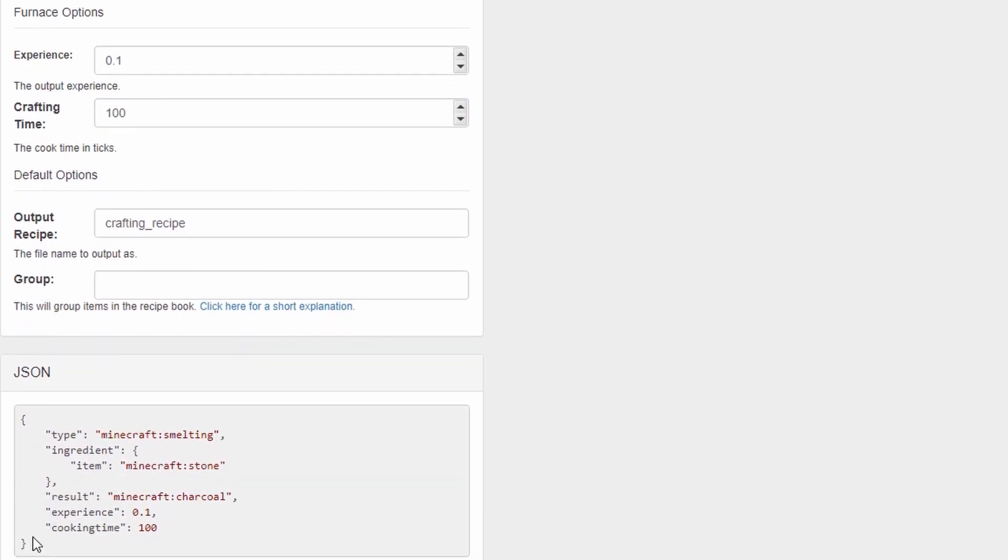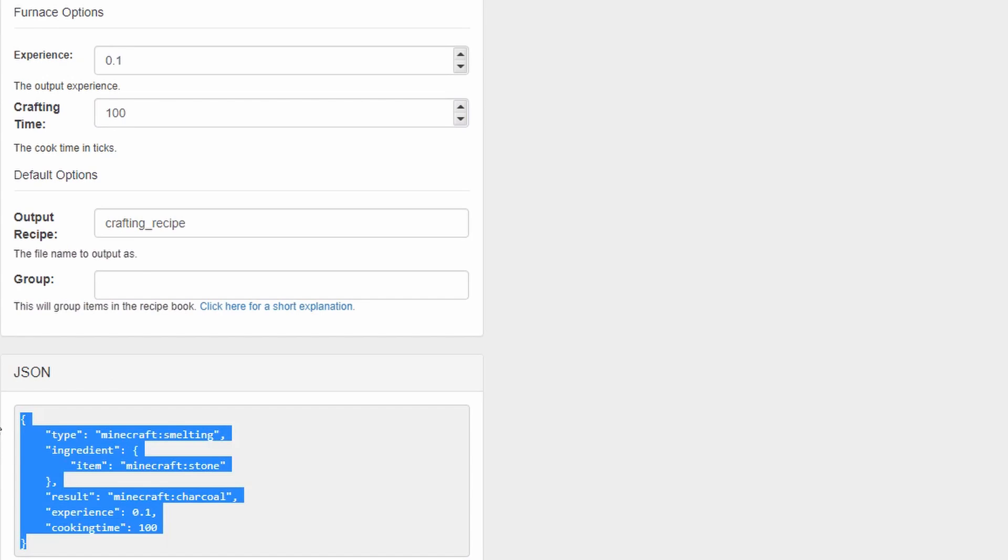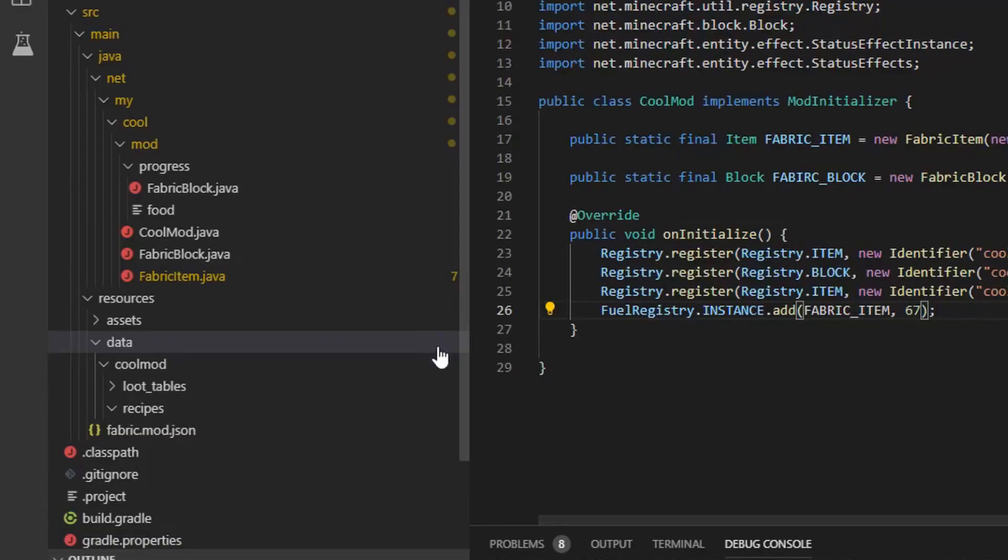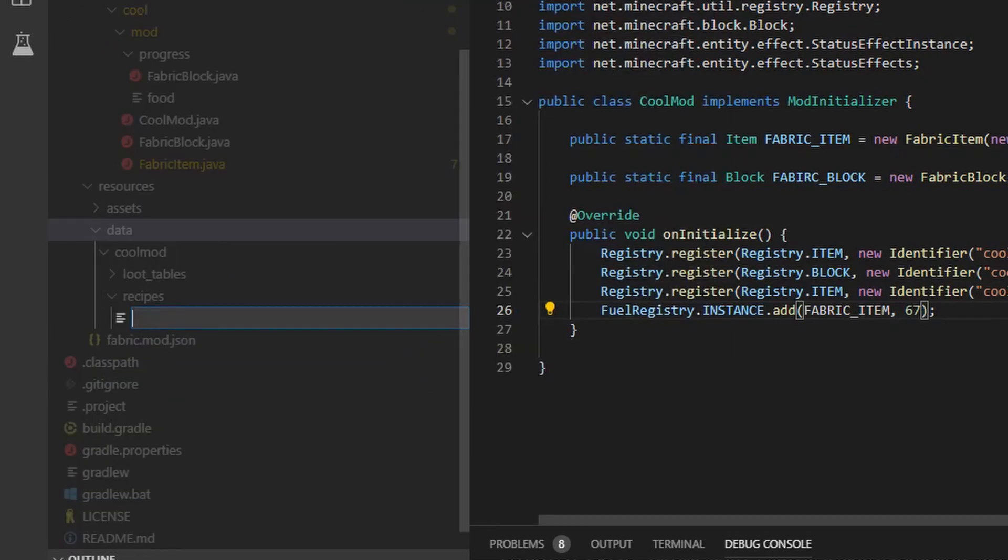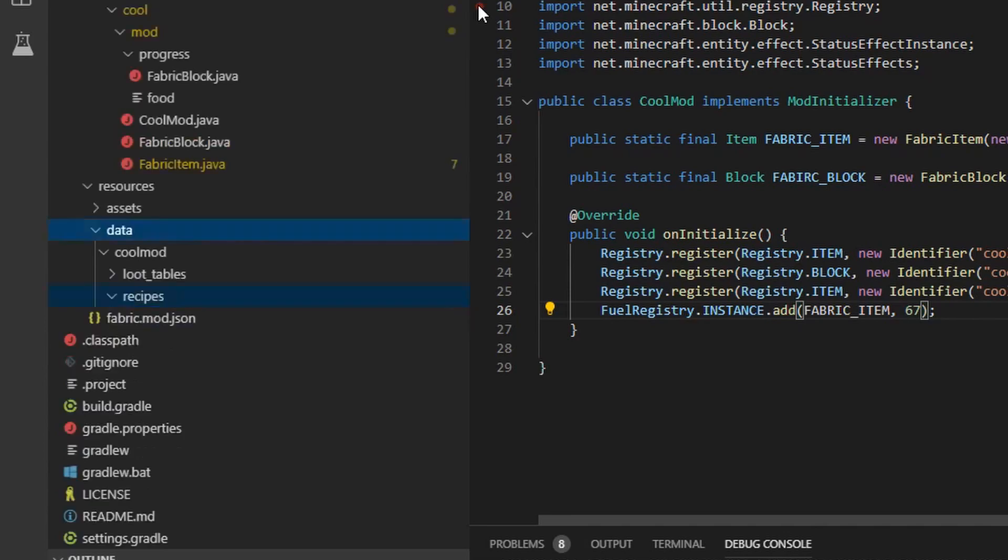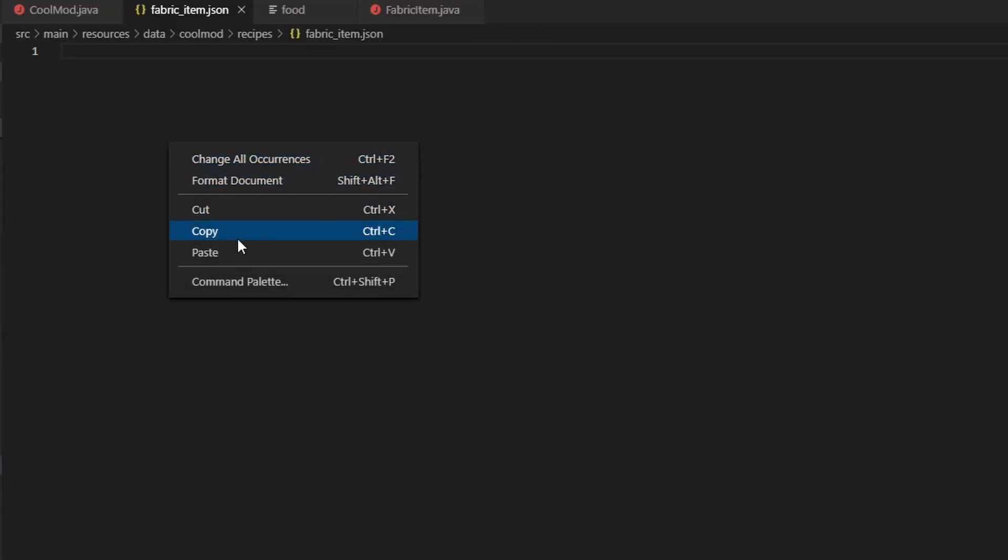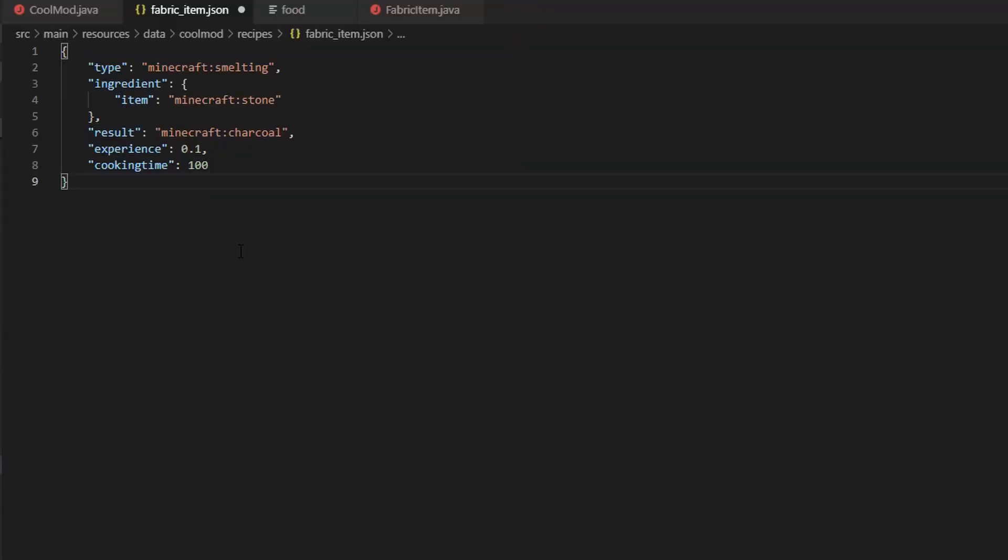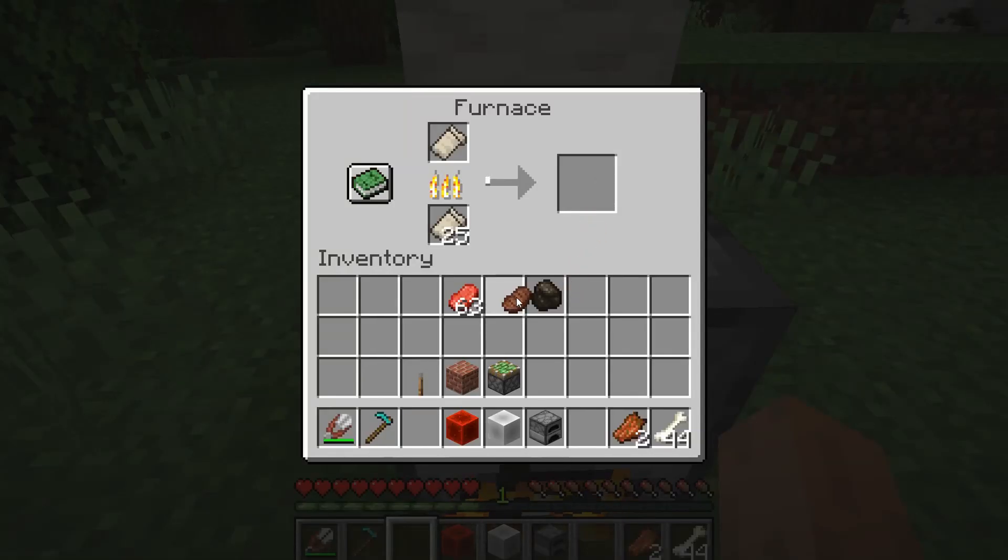Copy the code at the bottom of the website that it has created for you. Back in your IDE, open up Data, Mod ID, Recipes. Then create a JSON file with your item's name. Paste what you copied. Make sure to change the ingredient and or the result to your modded item by writing mod ID colon item name. Now run the game.